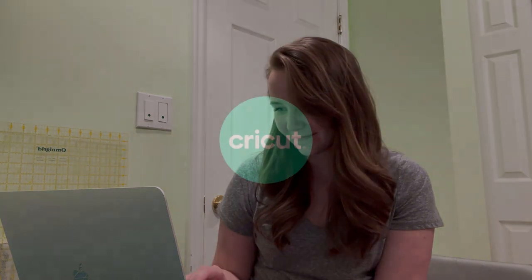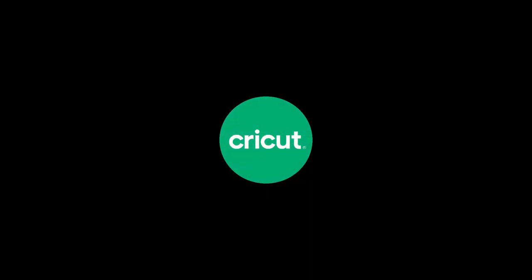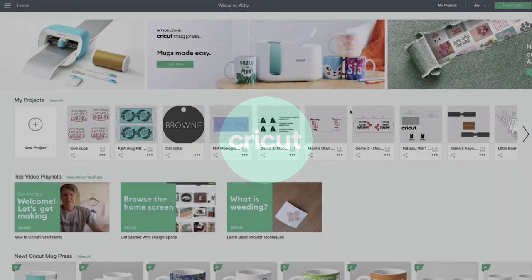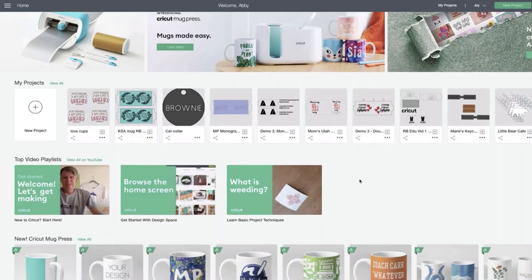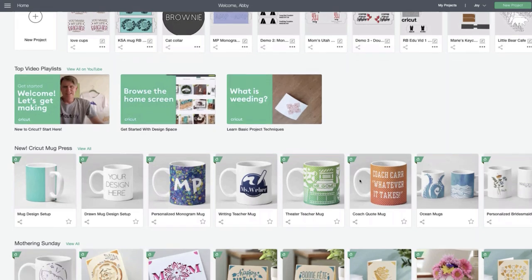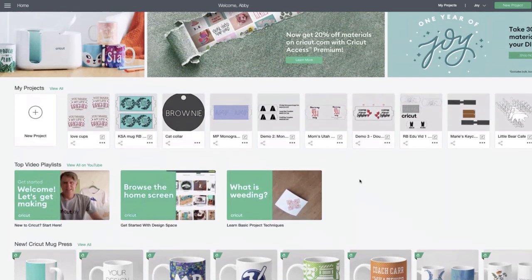Hey everyone, it's Abby from Cricut. Thanks so much for tuning in. Today we're going to learn about how to attach a drawn image to your drawn mug design setup project when you're making a mug with infusible ink pens or markers and your Cricut mug press.